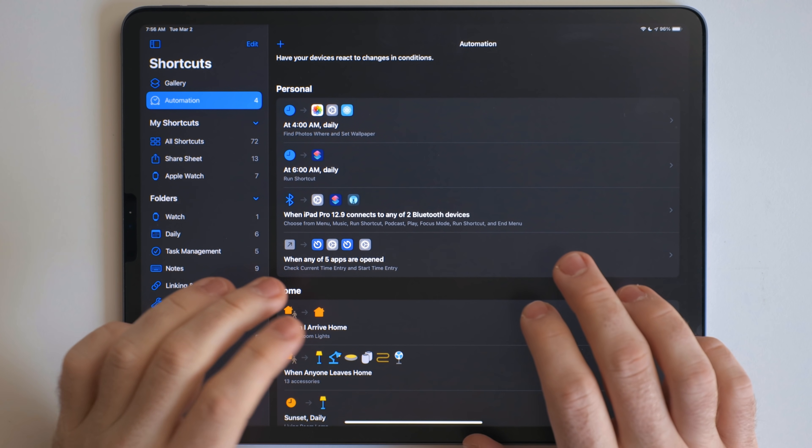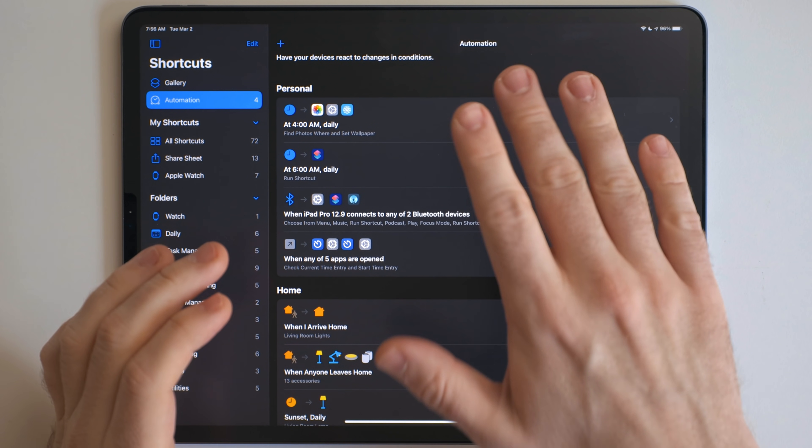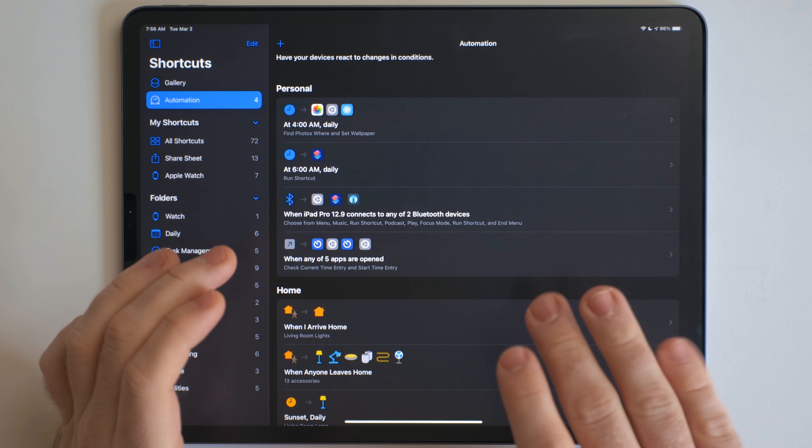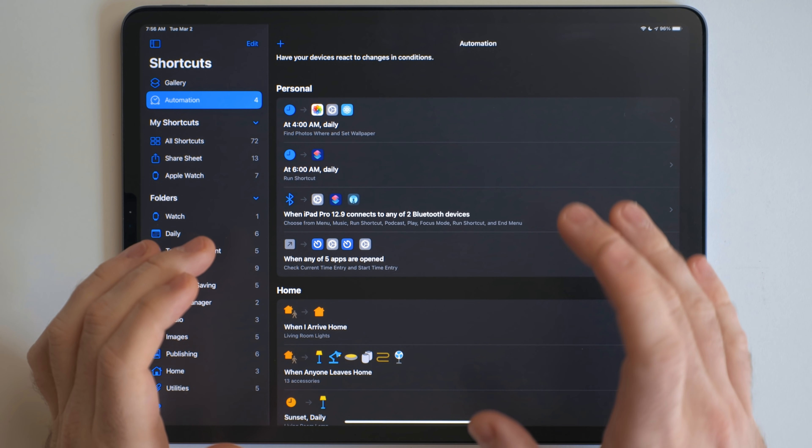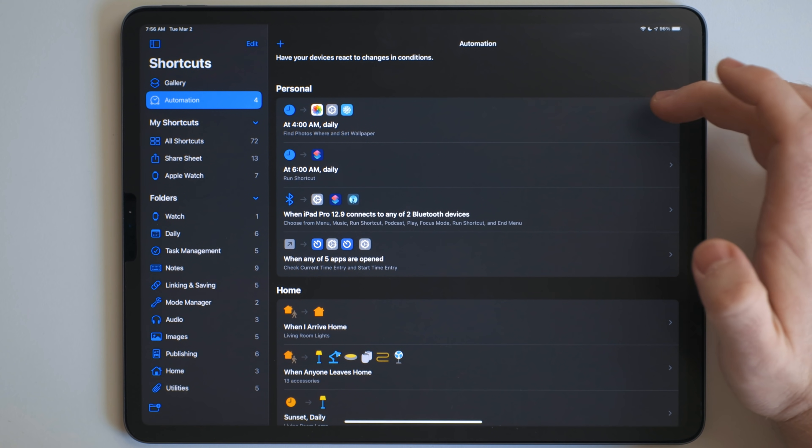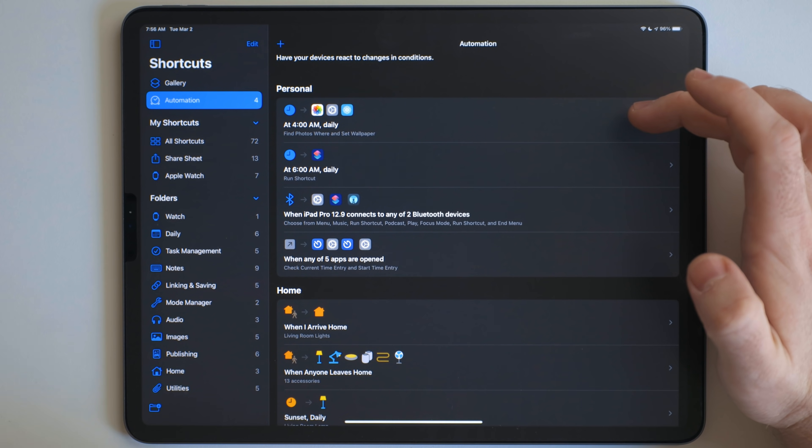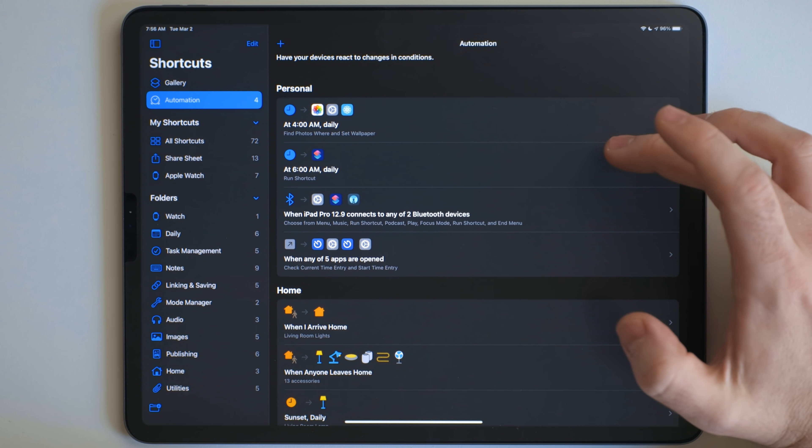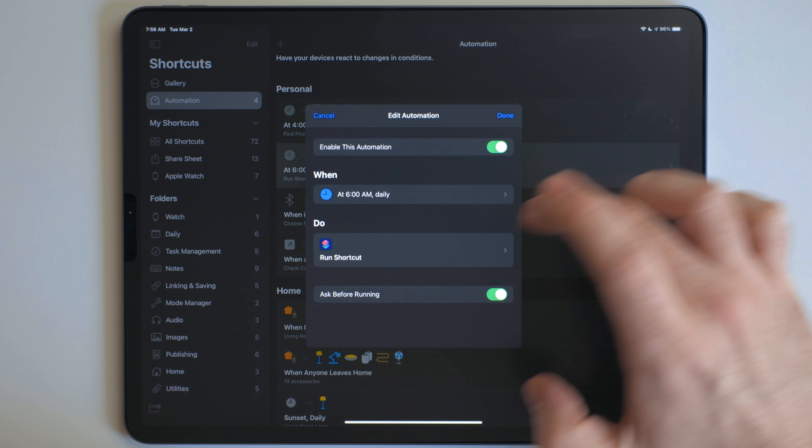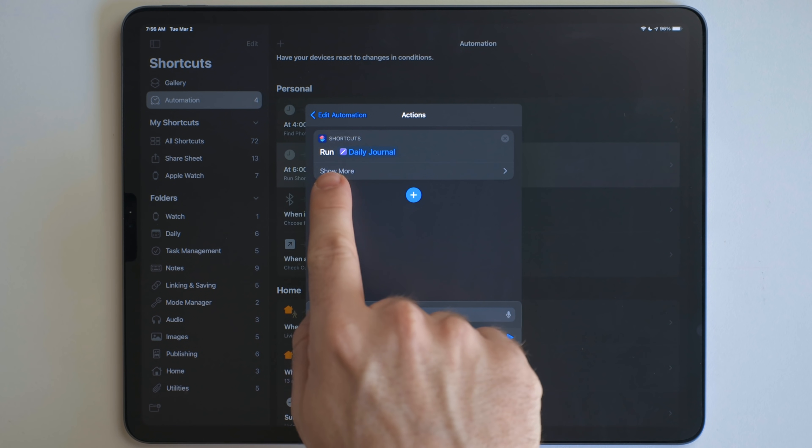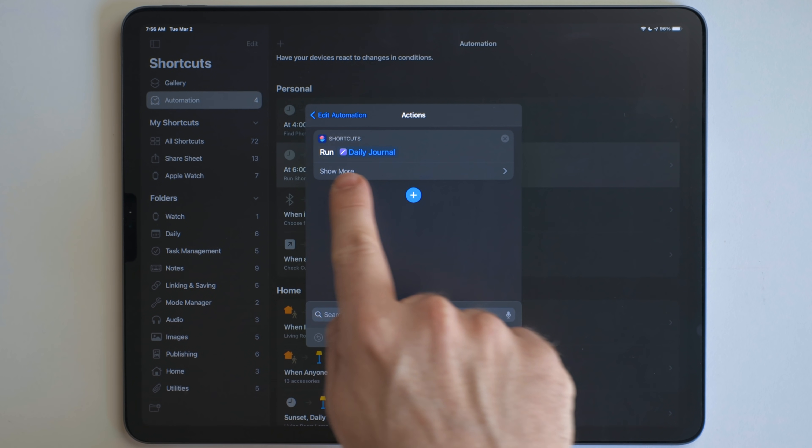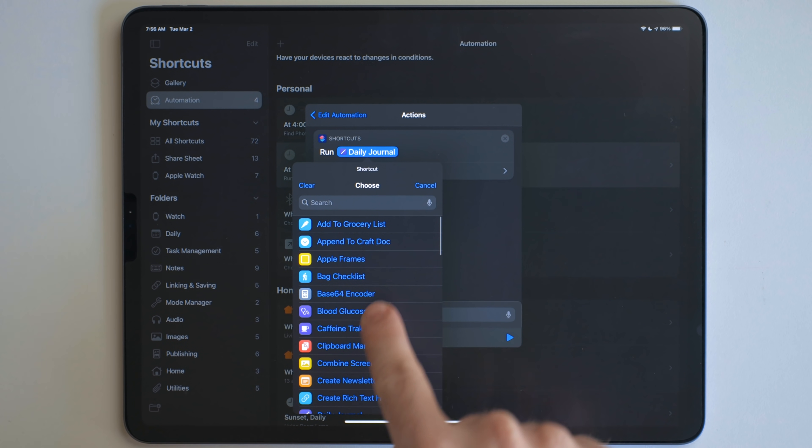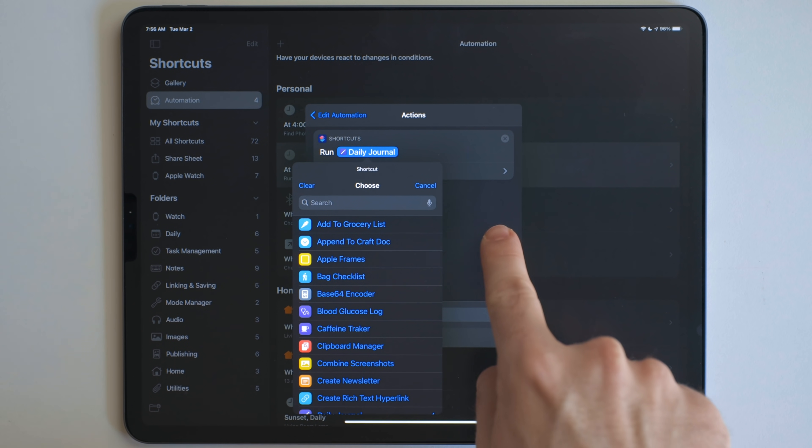Now, one thing I want to mention really quick is I can't link to these automations themselves. So I can't give you the fact that this runs at 4am every single day. What I can do is I can link to the shortcuts in the description below. And then you can recreate them by using this run shortcut action and then just putting in the proper shortcut.